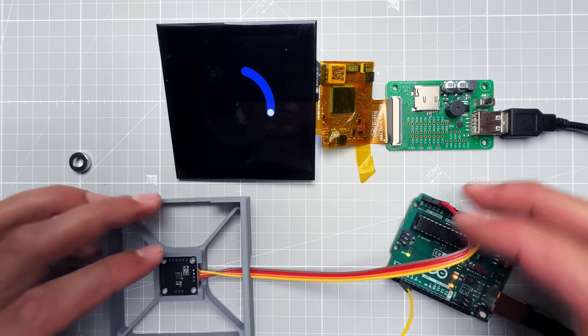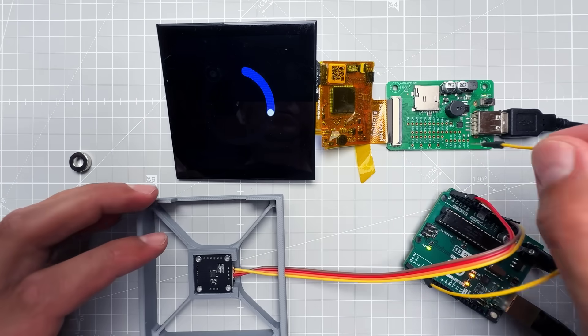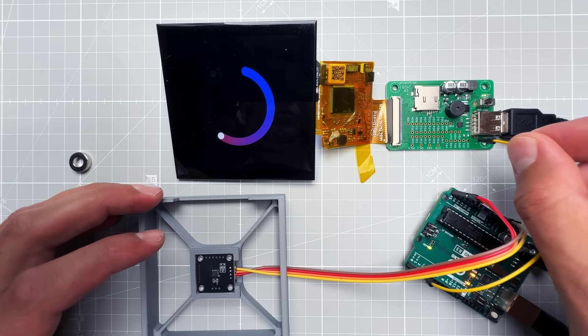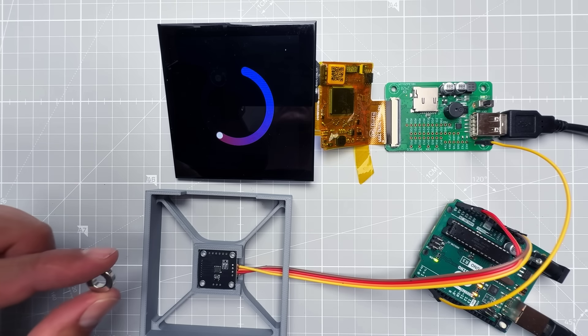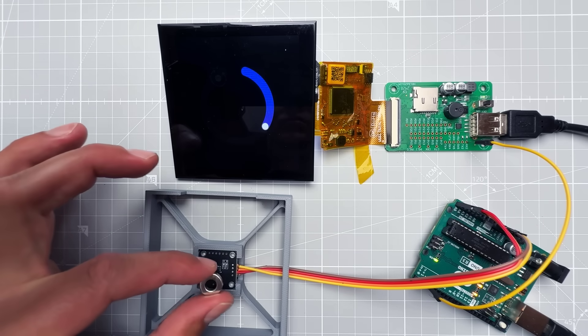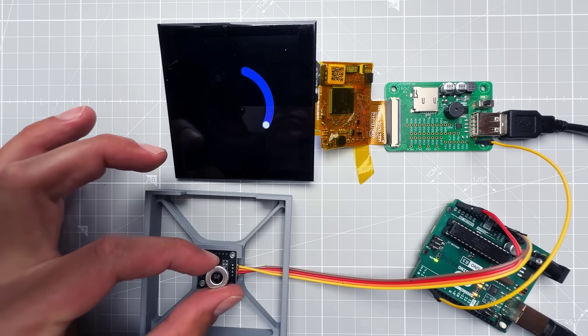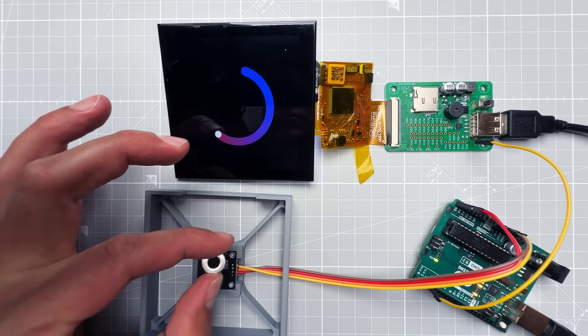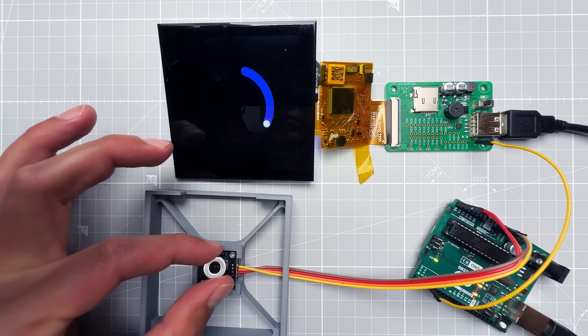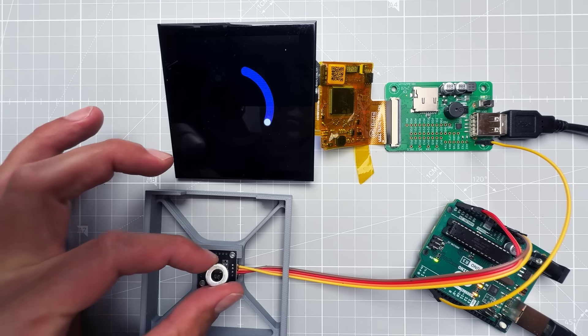So as you can see, if I connect everything together it works as expected. I can rotate the magnet and it updates the content on the display.